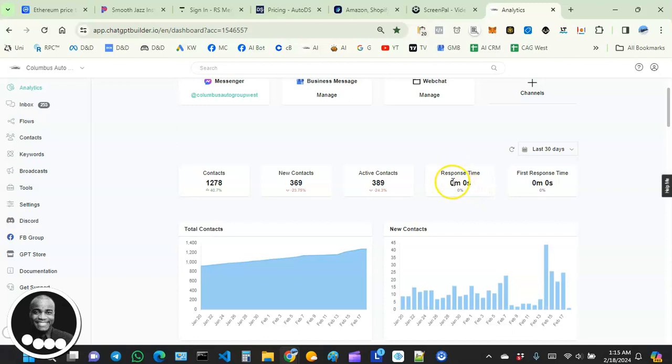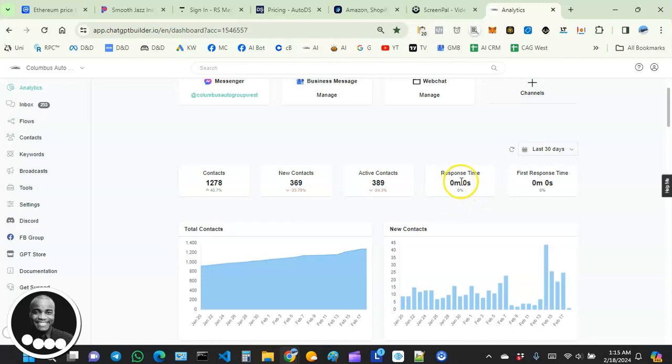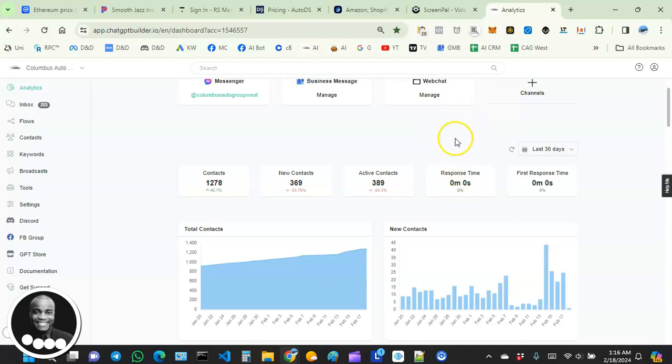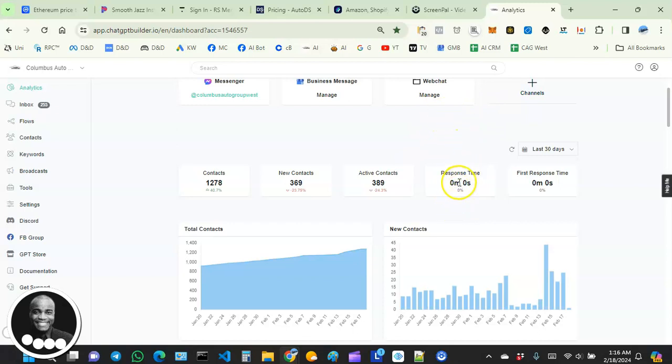As you can see, the response time is zero minutes, zero seconds. This is what we want to see. Anytime your response time minutes start going up—10 minutes, 15, 20 minutes—then it's showing that you are entering a territory that's bad. It's showing it's taking longer for you to respond to your users' messages. We don't want that, so we want the response time to be close to zero as much as possible.